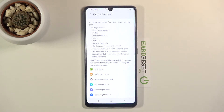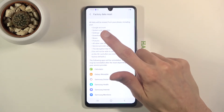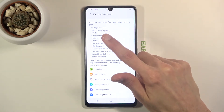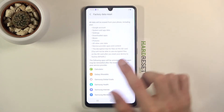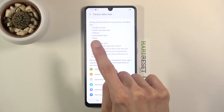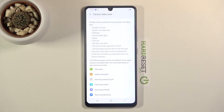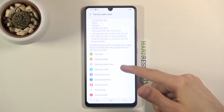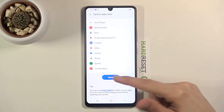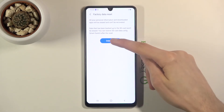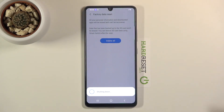Once you tap on it, it will give you a message that performing this will remove things like your Google account, system and app data, settings, downloaded apps, and more importantly, music, photos and all other user data. So if there's anything you would like to keep — things like photos, music, or documents — you might want to back it up beforehand, otherwise you will lose it permanently. But assuming you have already done it or you don't want to, simply scroll down and tap on reset to delete all and the process will begin.